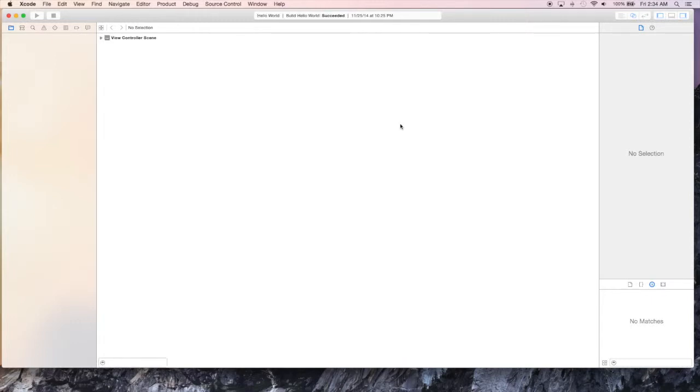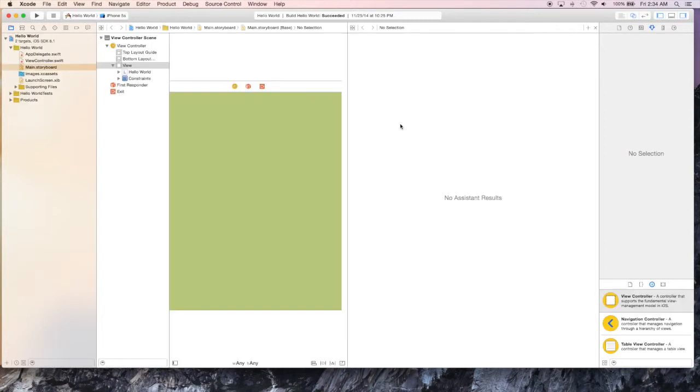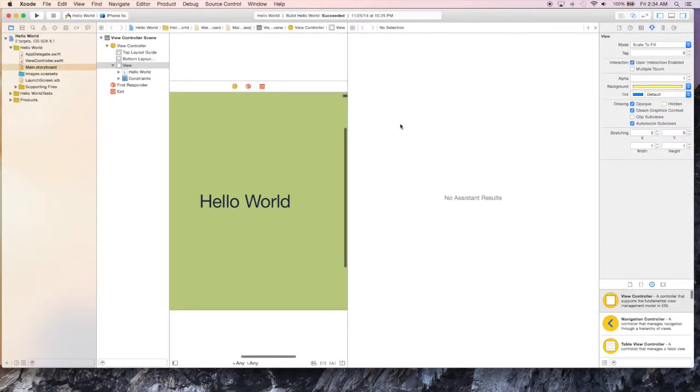We're going to add buttons that are going to change the background of our application. So it'll kind of tie into the last tutorial we did where we created different UI colors. But this time we're going to build on the Hello World application to add buttons to it that will change the UI colors that we created in the last application.